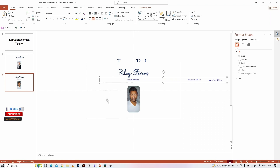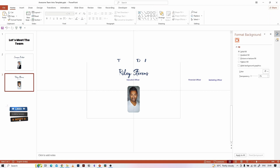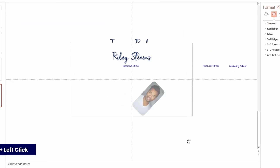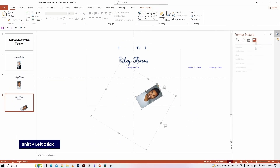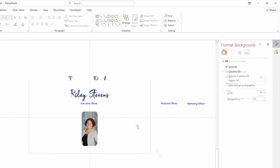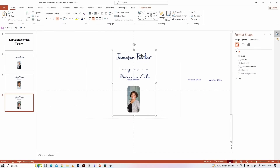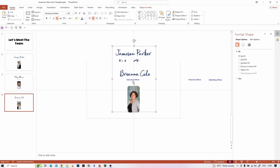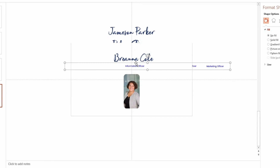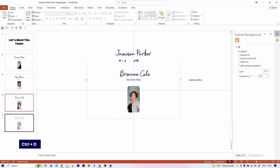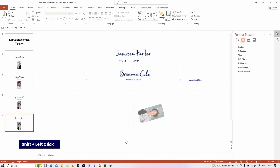Now select the third slide and hit Ctrl+D to duplicate the slide. Repeat the steps I already explained: rotate the image group, reduce transparency, move the name text box vertically, and move the designation text boxes horizontally. Repeat until the last image.